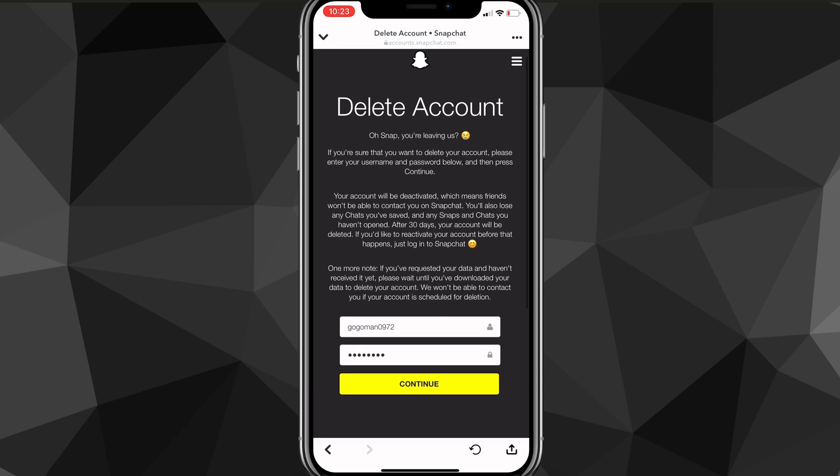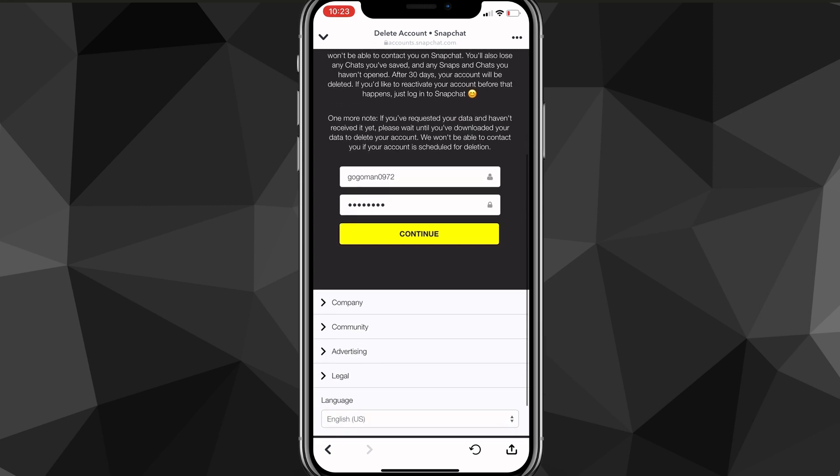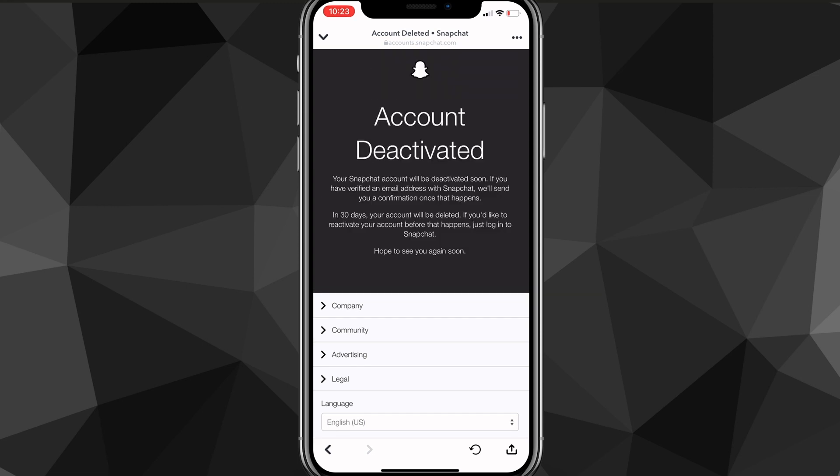Once you click continue, it will load for a bit, and then you can leave this page after it says account deactivated.